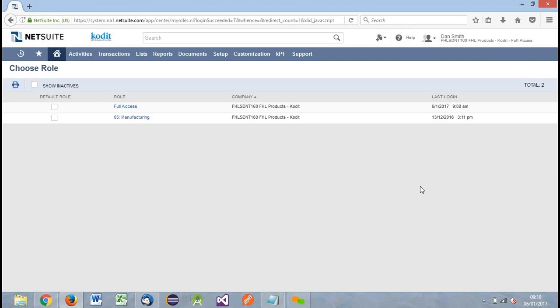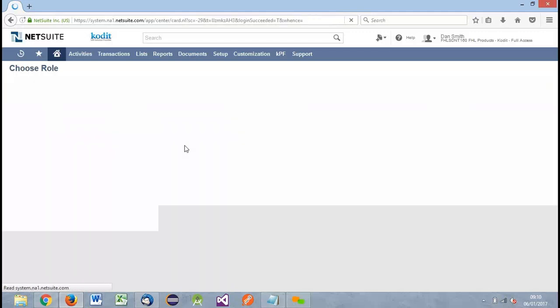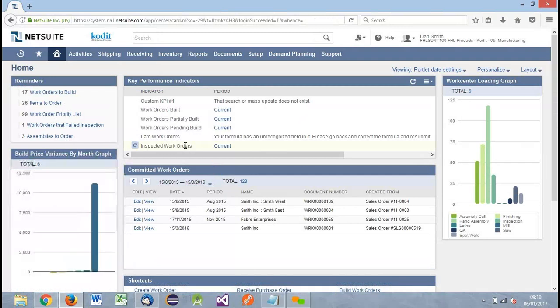Hi there. Today we're going to be doing a demonstration of FHL KPF integration, an integration between NetSuite and Codeit Paperflex. It provides an integration allowing for the association, design, and creation of label templates in NetSuite, associating those to different item records, and producing labels from within NetSuite based on dynamic content from records within NetSuite. We can produce label templates with dynamic content areas that, when produced from a record in NetSuite, are populated from that record.